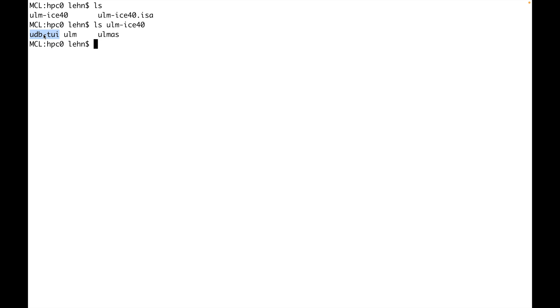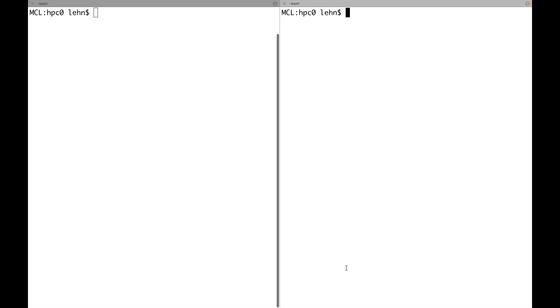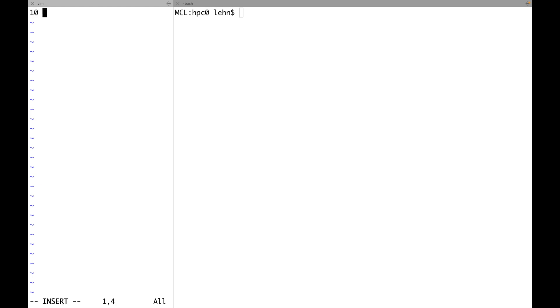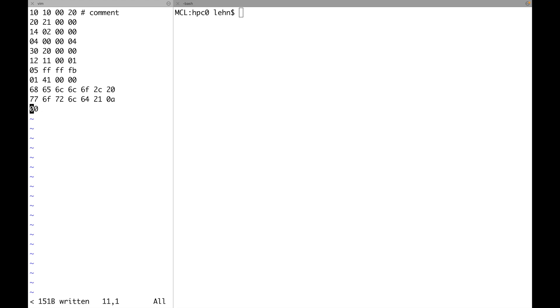Inside that directory you'll find three executables: the ULM debugger with a text user interface, the ULM virtual machine invokable from the command line, and the ULM assembler. To get started you need a program to execute. You can generate it in machine code using a normal text editor, typing in hex code for the hello world program from the ULM on-paper exercise. You can use spaces to separate bytes, leave comments, use line breaks, and use lower or uppercase hex digits a through f.